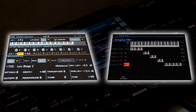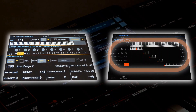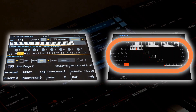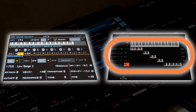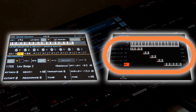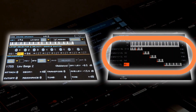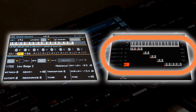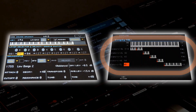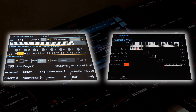Multi-samples are used to create normal sounds like strings, guitar, etc. With multi-samples, there would be multiple sample files assigned to specific key ranges or zones of the keyboard. This multi-sample can be assigned to an oscillator of a sound.